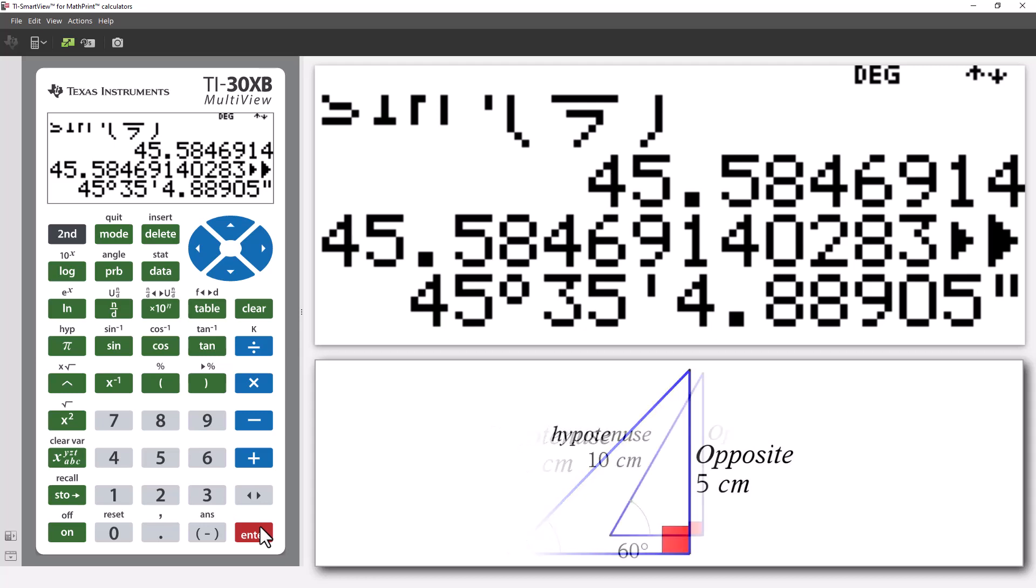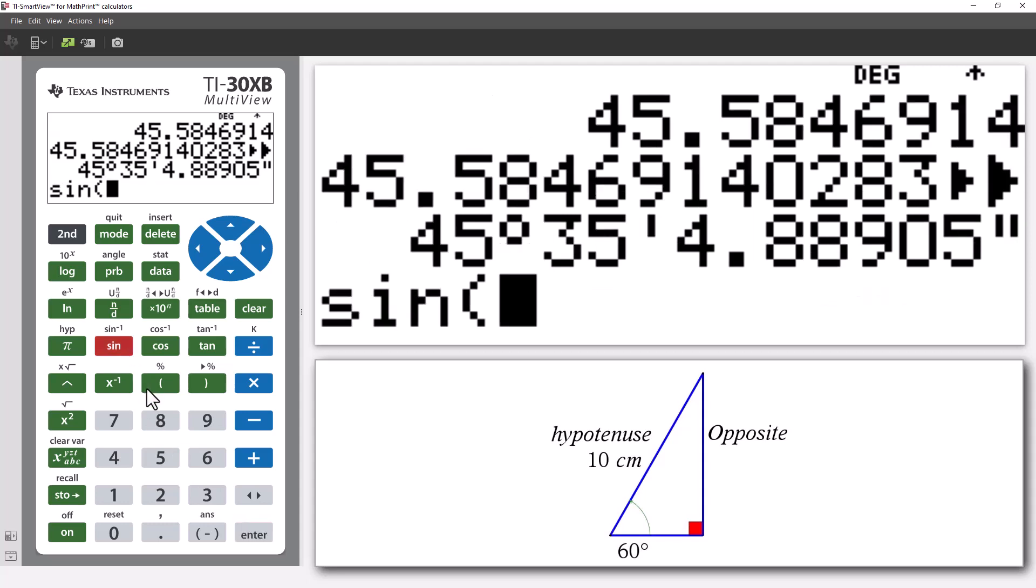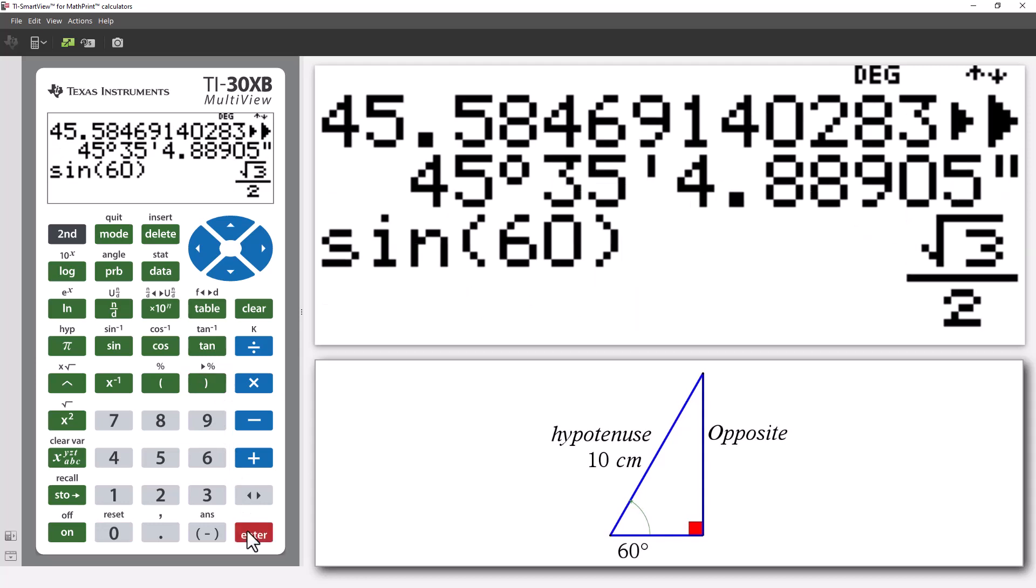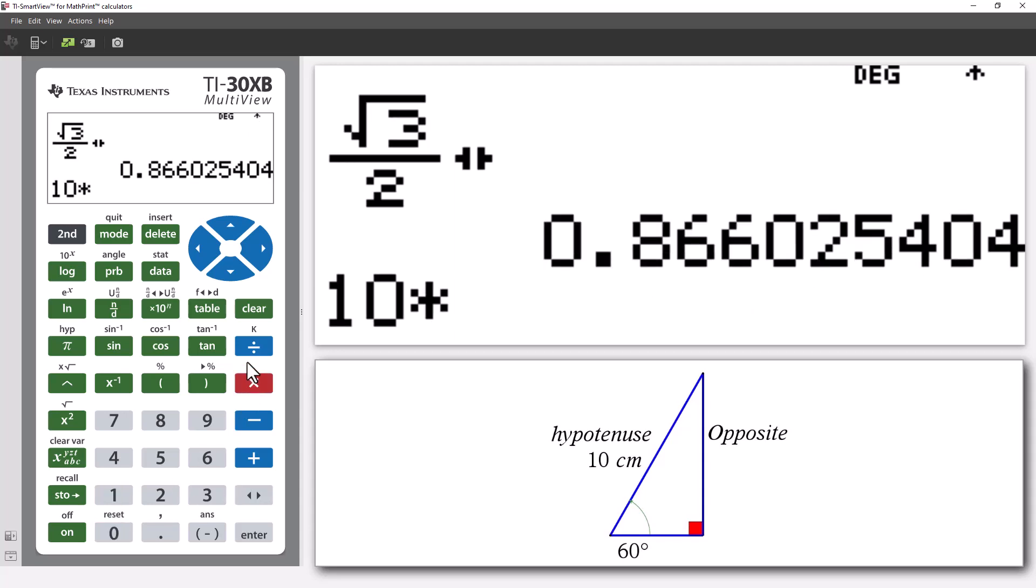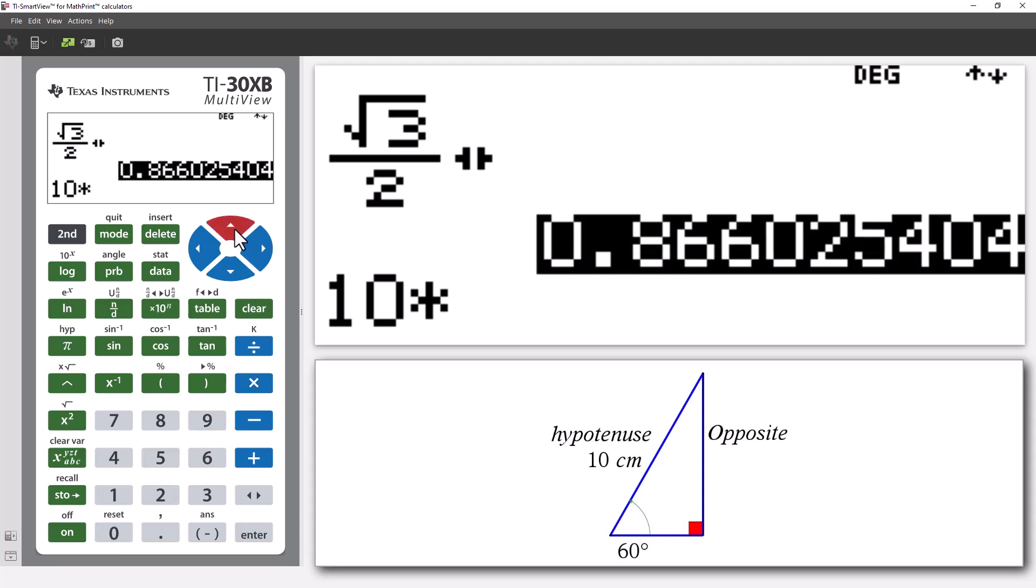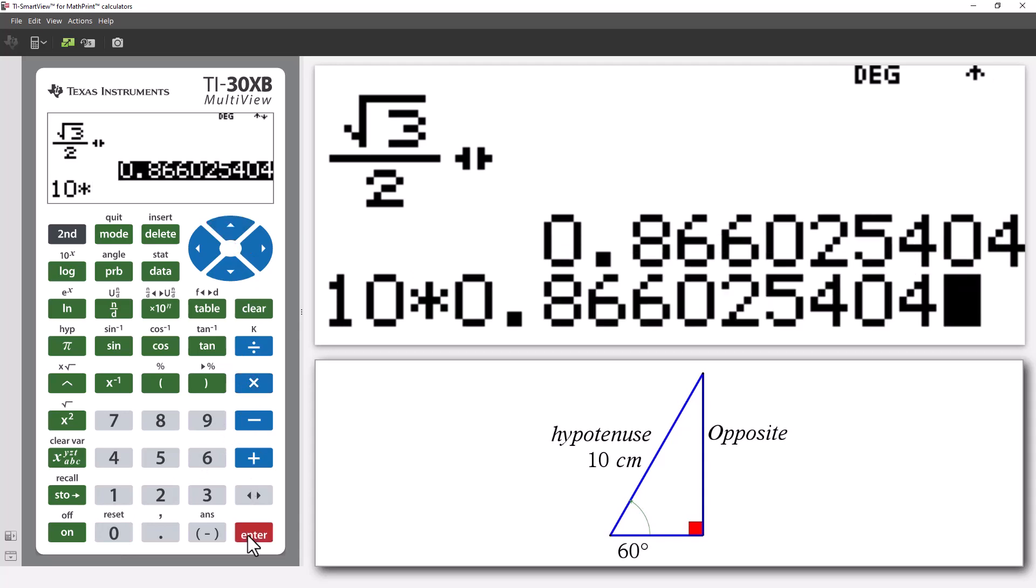What if we know the angle, let's say 60 degrees, and the hypotenuse, 10 centimeters, and we want to work out the length of the opposite side? We can calculate the sine ratio for 60 degrees, and the calculator gives us a third. We can approximate this using the answer toggle key and see the ratio is approximately 0.866. So, the opposite side would be 86.6% of the length of the hypotenuse, so 8.66 centimeters.